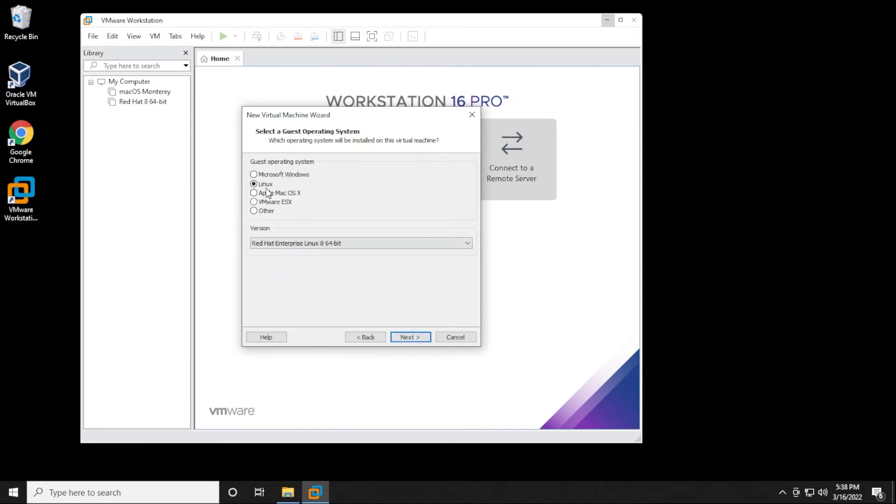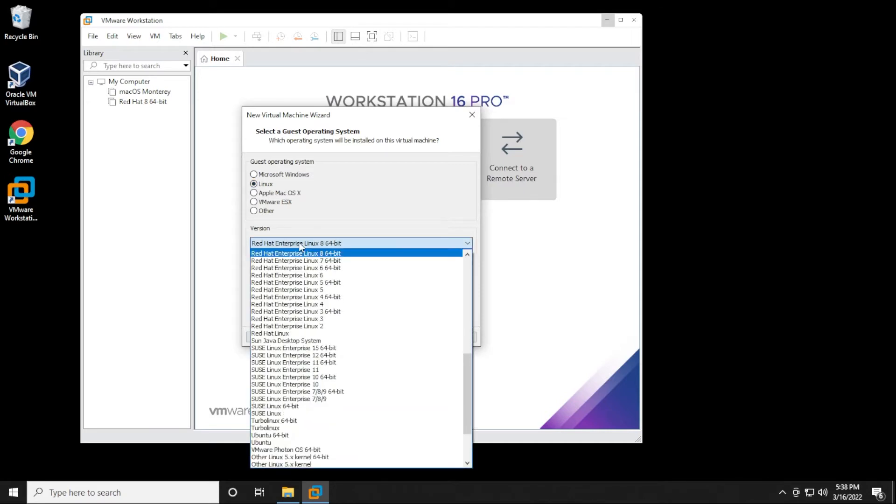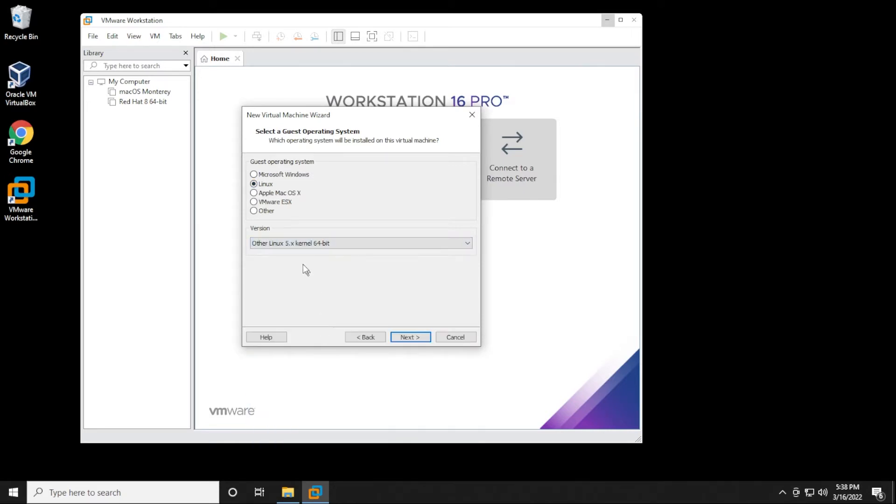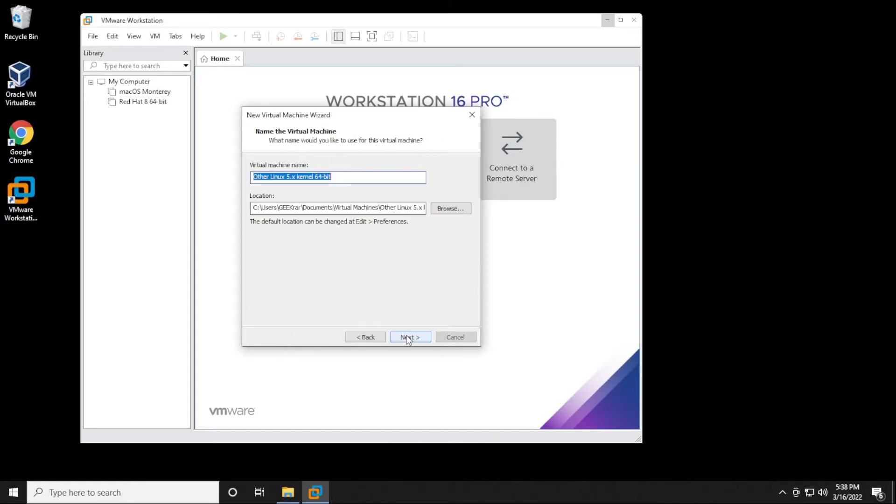We're going to make sure that we have Linux selected, and in the version, we're going to be selecting the other Linux version 5 64-bit. We're going to have that selected, and then we're going to click on Next. This is where you can type in the name, and I'll just type it in right now. For the location, you can change this to any location on your drive. You can also switch drives if you're running into space issues. What I'm going to be doing is I'm going to be leaving it as default, and I'm going to click on Next.